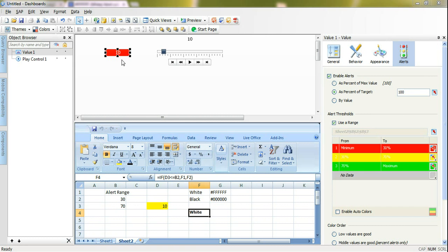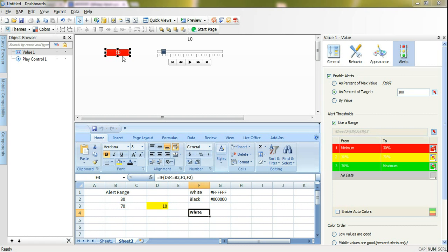I want the font color to be white when the background color is red because I enabled alerting here. I will show you how to enable the alerting for the value, and when it's yellow or green it should be black color.